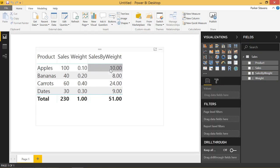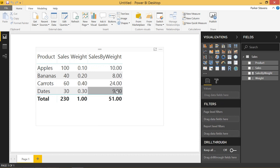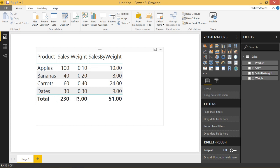You can see that we have 10 plus 8 is 18 plus 24 is 42 plus 9 is 51. So we're actually taking a sum of these values instead of just multiplying across the board on this grand total row.